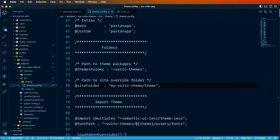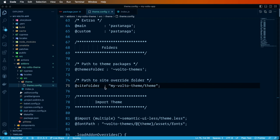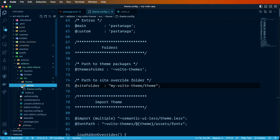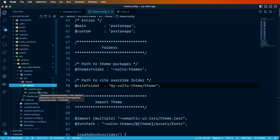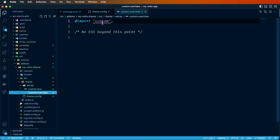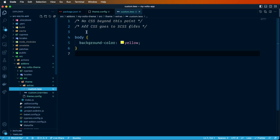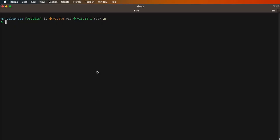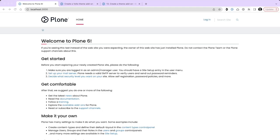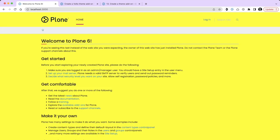Let's also put some customization inside this theme. We're going to put an extras folder with custom overrides pointing to a custom.less file, and that custom.less file has body background color set to yellow. Let's run our project — we'll have our site in there already but let's reload it — and we see that we have our background yellow, so our theme is working well.